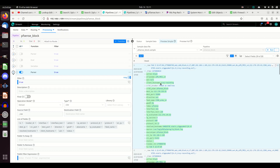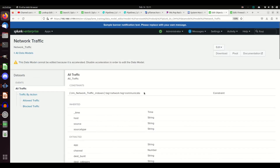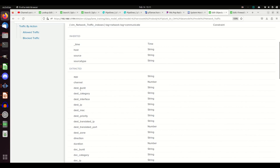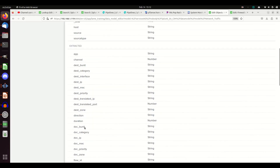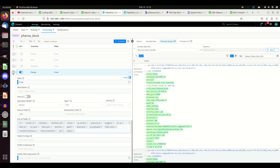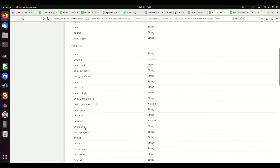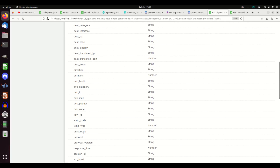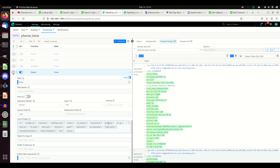Now I need to check whether these fields match the data model names. I look at the network traffic data model. Dest IP — we have that and we called it dest_ip, so we're good. Direction — yes, there is a direction field and we called it direction. There's a protocol and a protocol version — we have protocol and a pro_ip_version. Looking at the values: IP version is four and protocol is UDP. So maybe we want to change protocol version — do we want IP version or protocol ID? We'll have to come back and fix that.